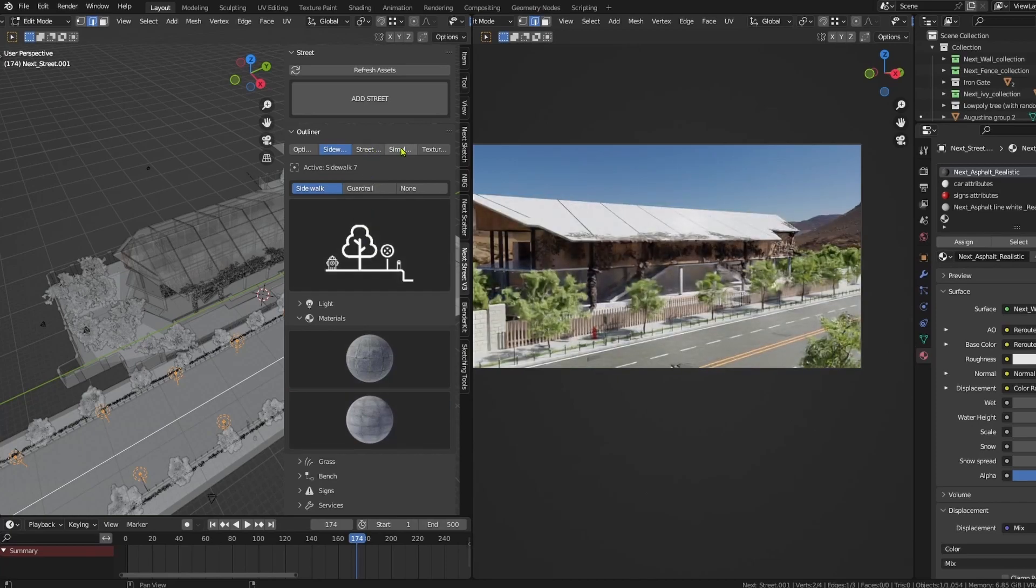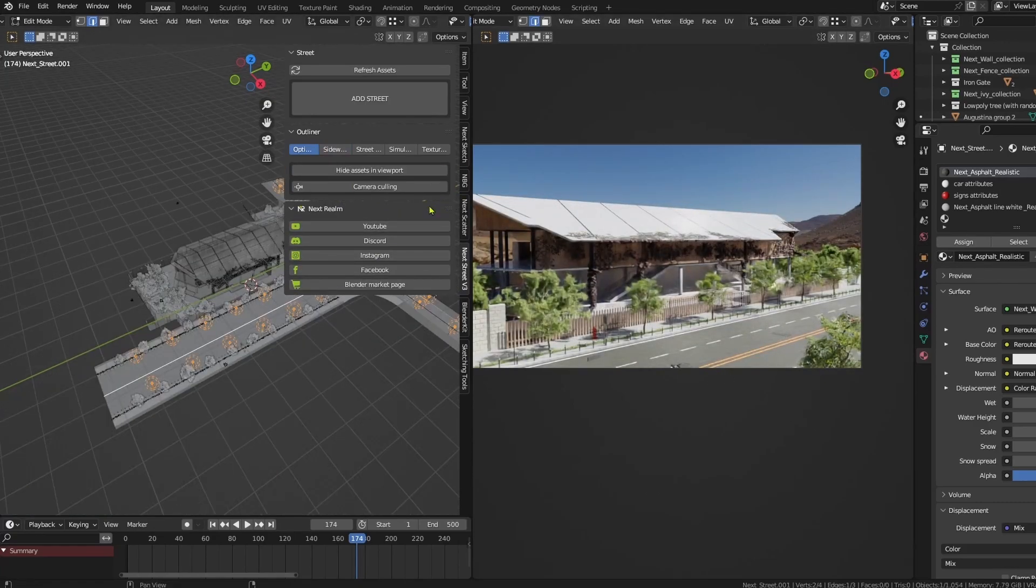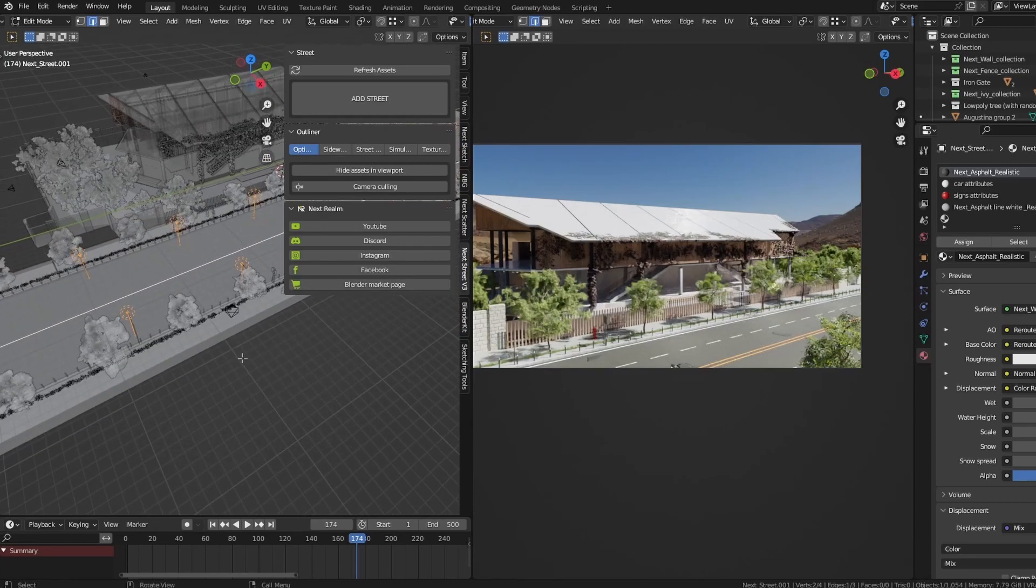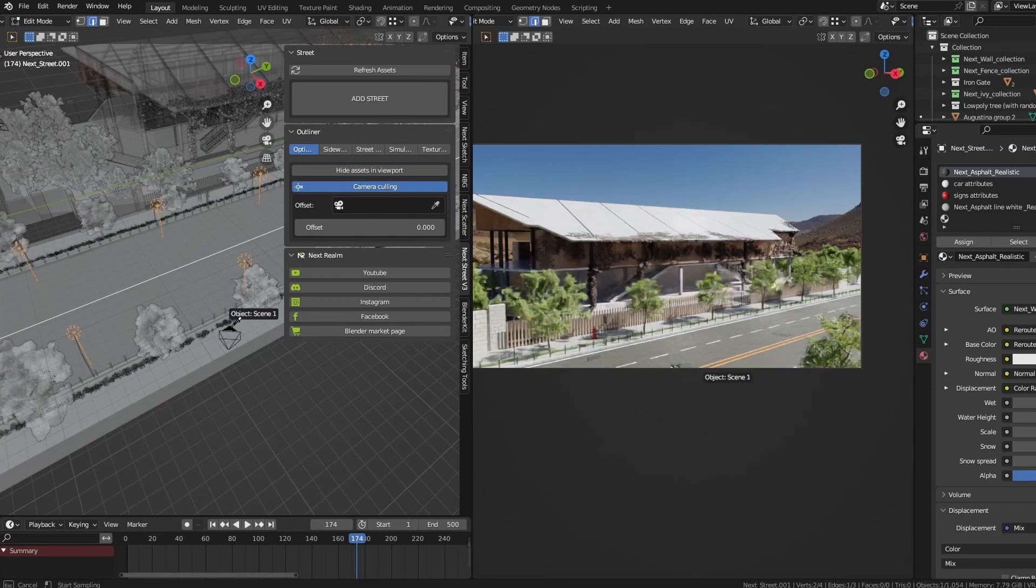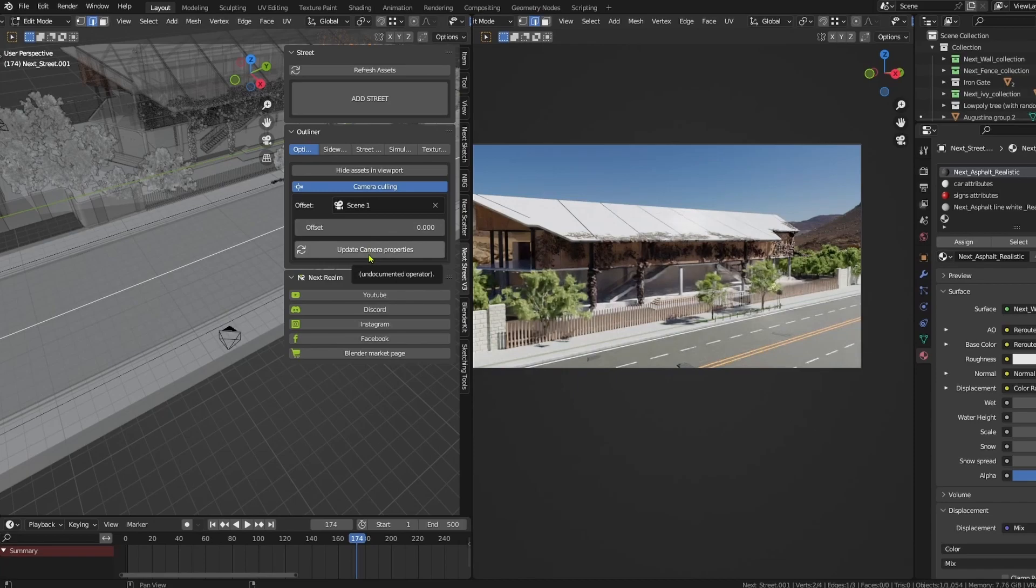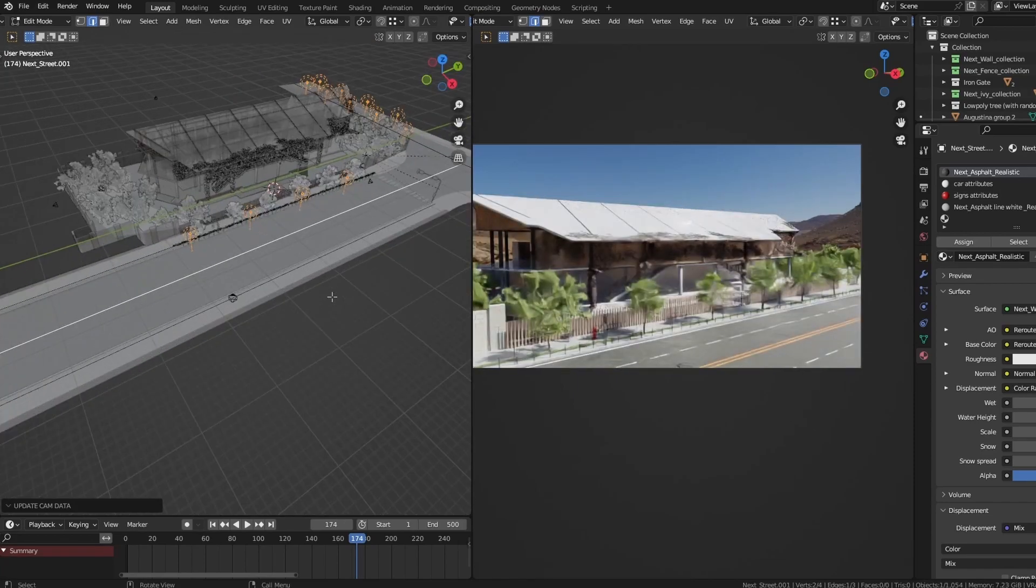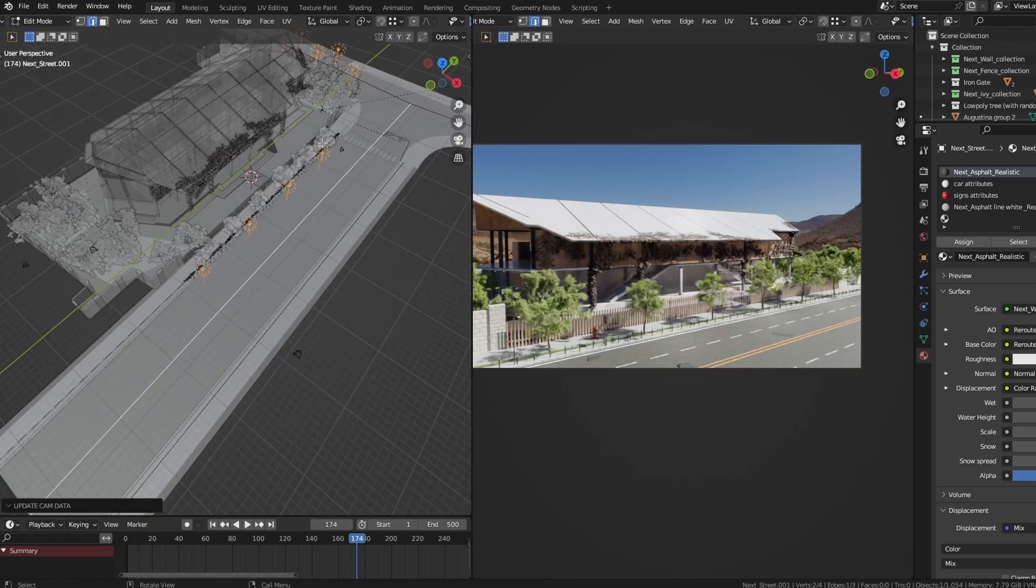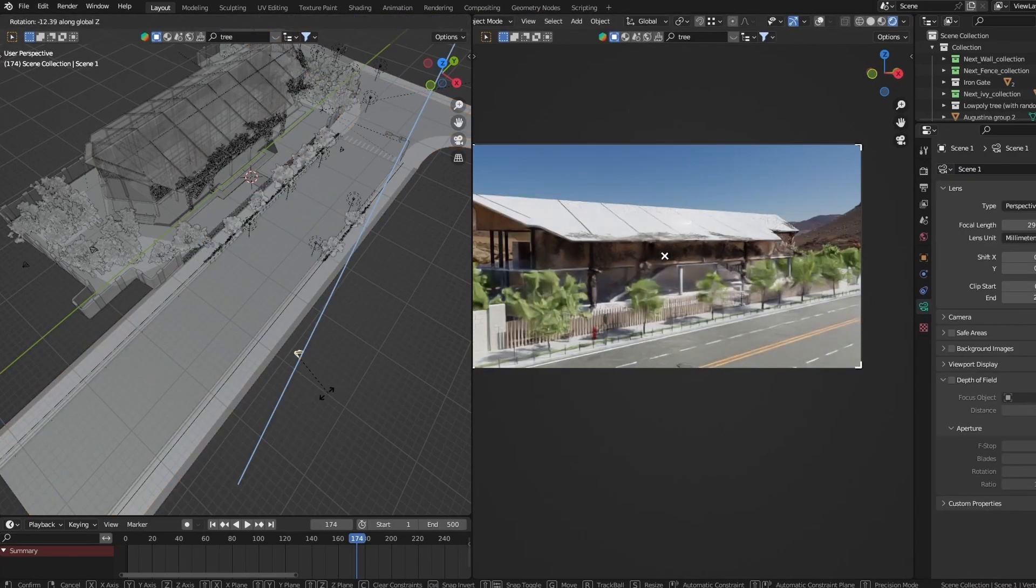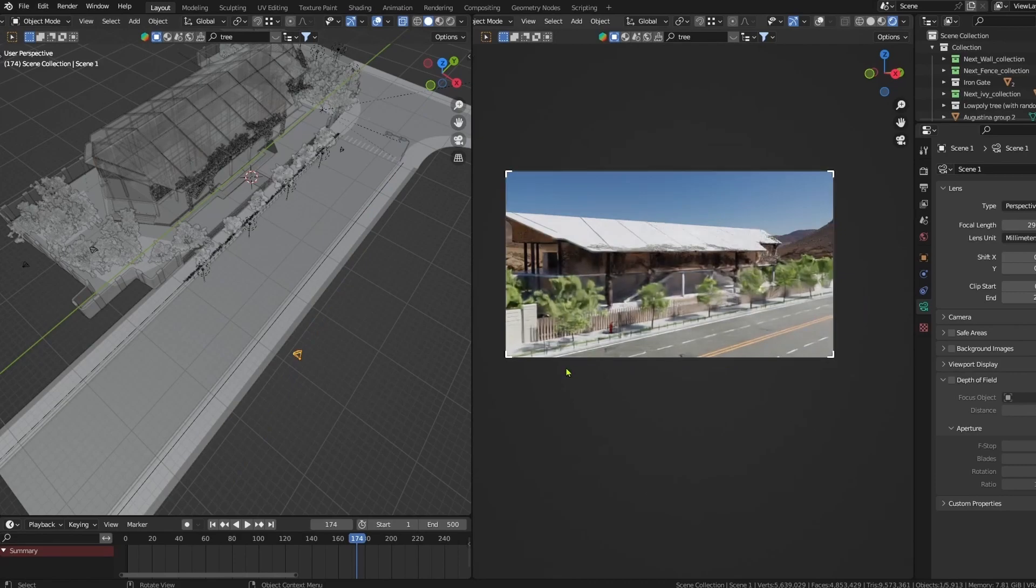Okay, now if we go to the optimization, we can optimize stuff. This is the camera that I'm using. I can use camera culling and select my camera. I need to update camera properties. And what is happening right there is the assets are only now showing in the border of the camera, so when I move my cam, the assets will appear only in the cam border.